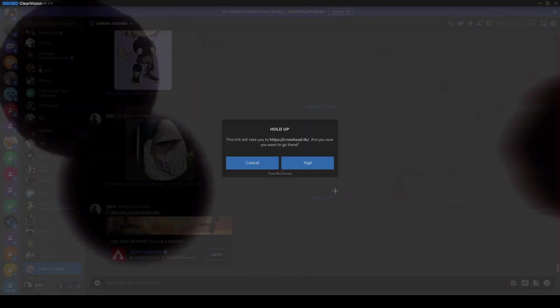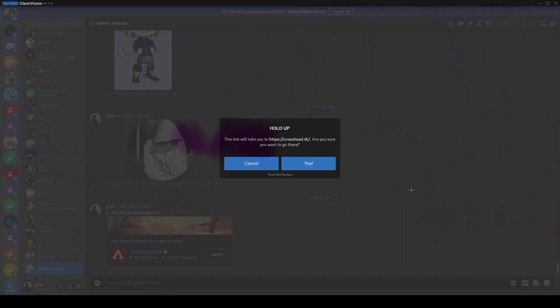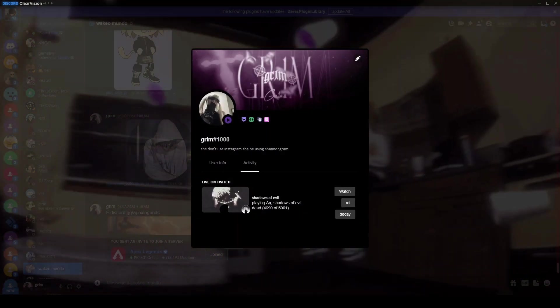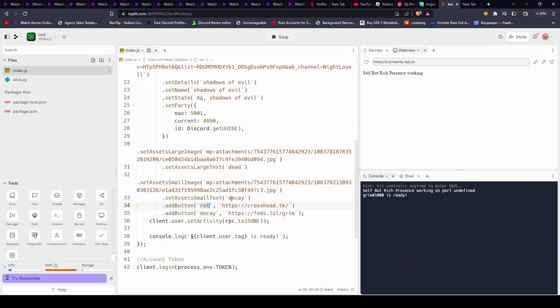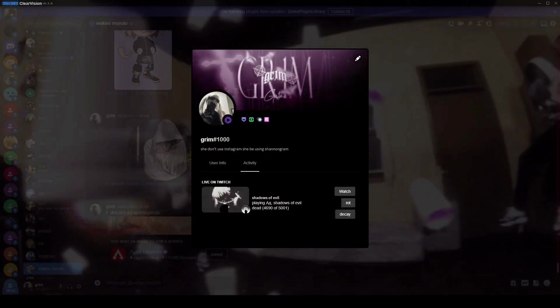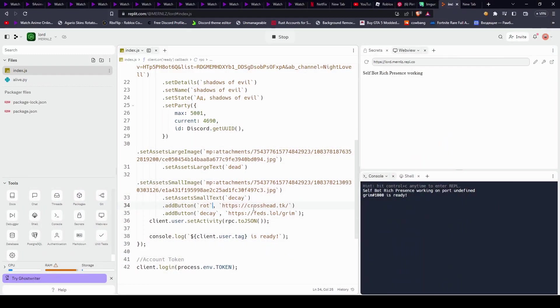And then for the link, you can make it anything too, it doesn't have to be a YouTube link, so we love that too, so people can click on it and go links. That could be dangerous. And then you have decay too, which you can make any name and any link. Mine like that, and basically, that's it for the home-time streaming status.